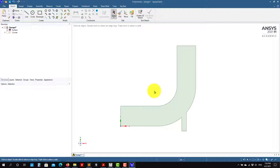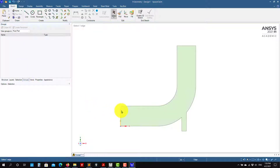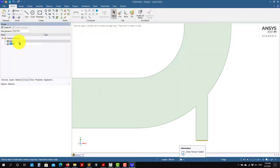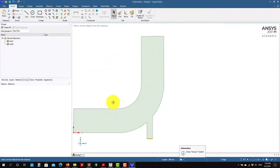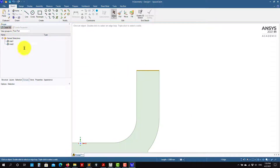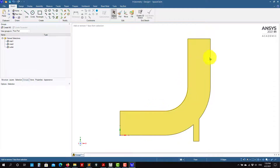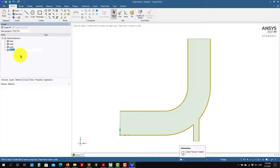As we did in Design Modeler, you can create name selections here. To create them, you go into Groups — it's a little bit different. Here in groups, you select the edge or face or whatever, then create name selection. Inlet one. Inlet two. This is even easier than Design Modeler. Outlet. And as you want, you can go and select the walls — pressing Control for multiple selections. Create here — we'll call it 'walls'.